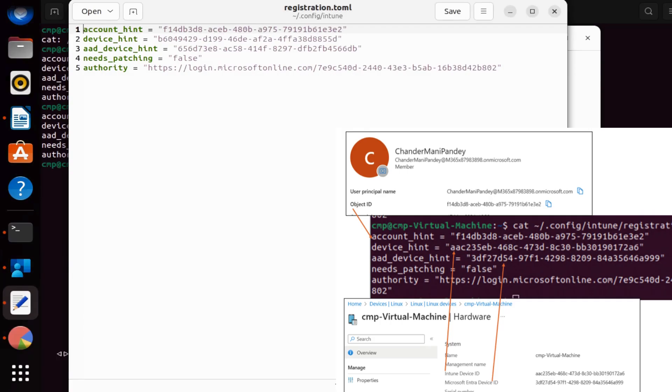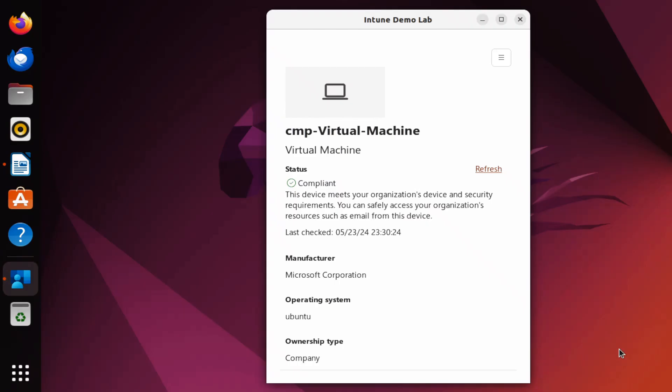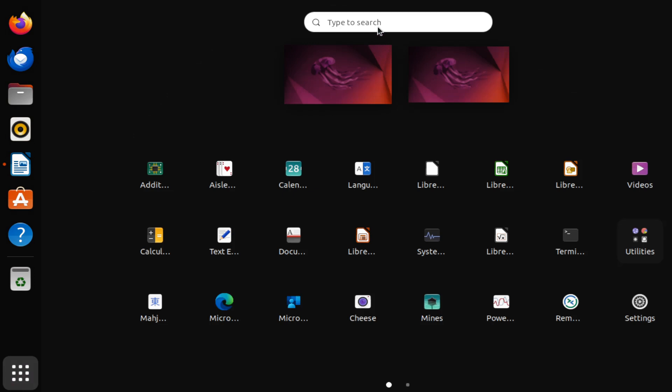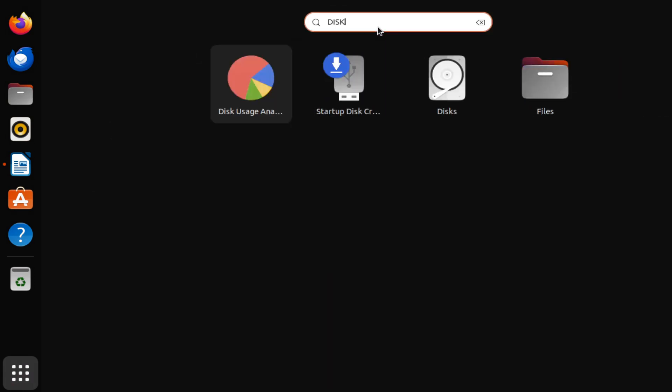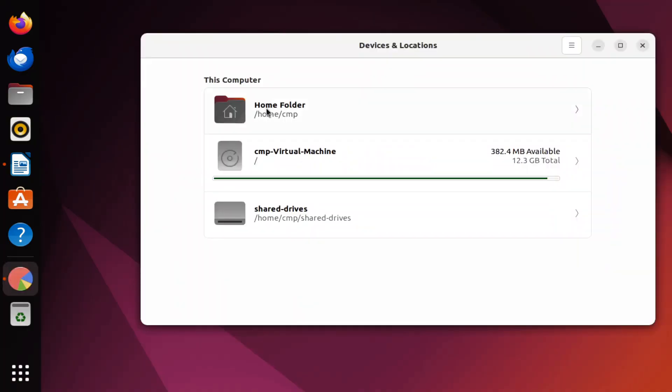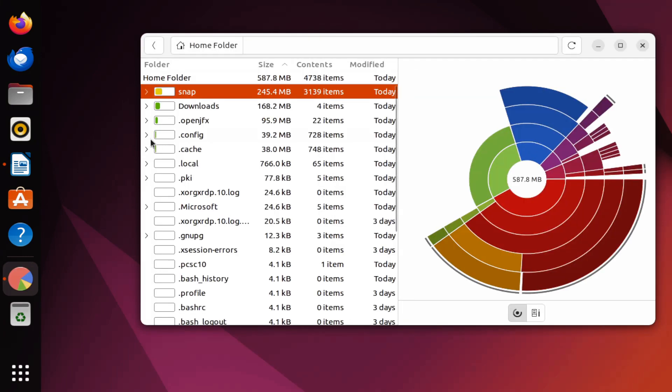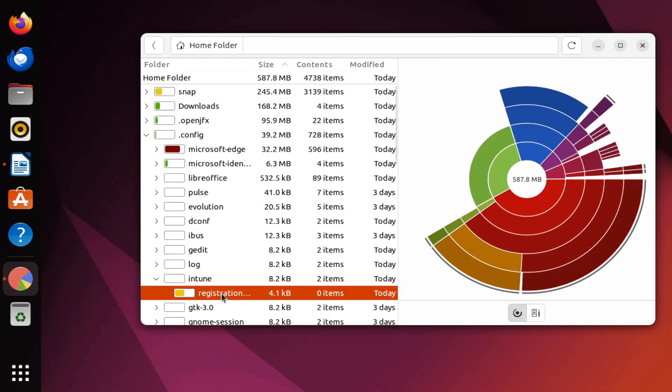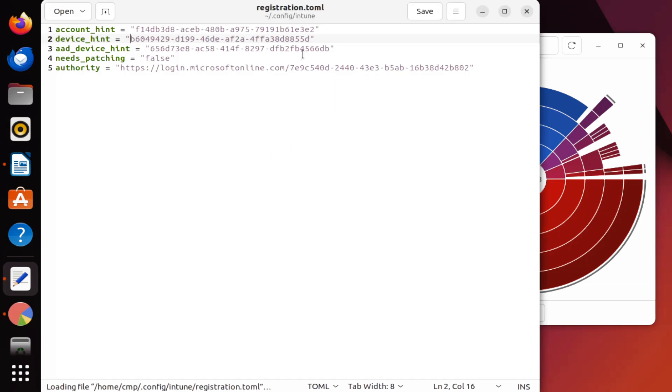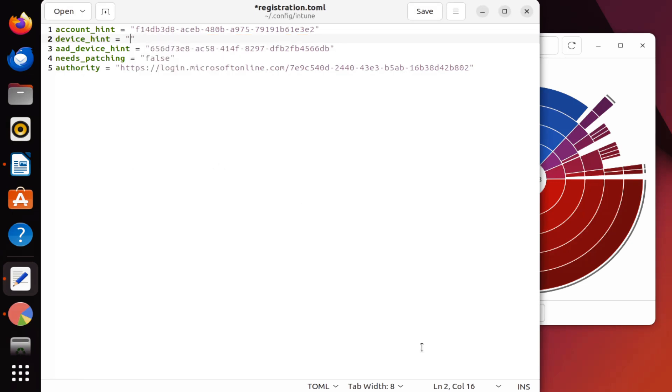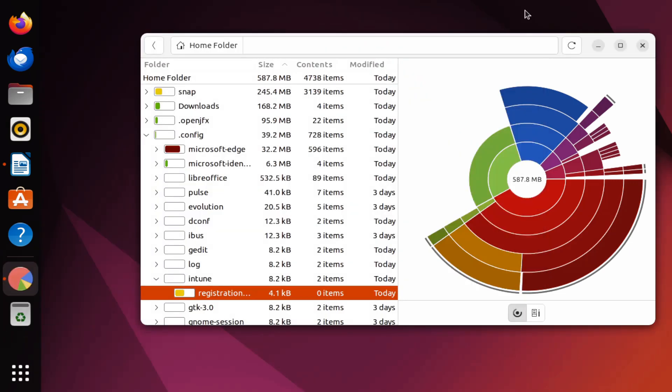Now, just to show you the importance of this registration.toml file—we can see the device is enrolled in Intune—let me close this. If I open disk, go to the home folder, and within the config folder go to the Intune folder and open the registration.toml file, what I'm going to do is remove the device hint from this information. Let me save this file and close it.